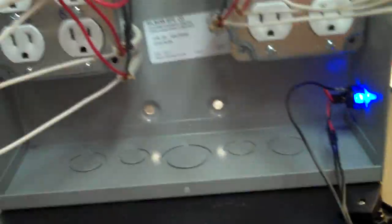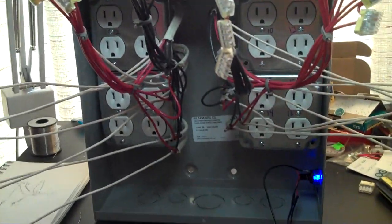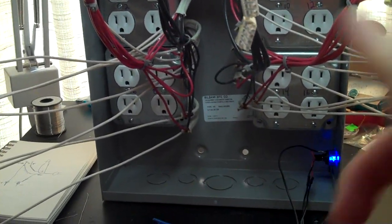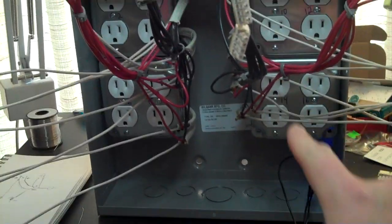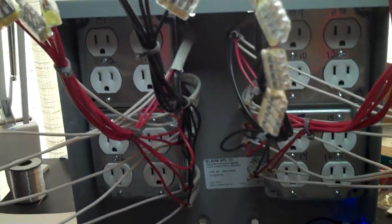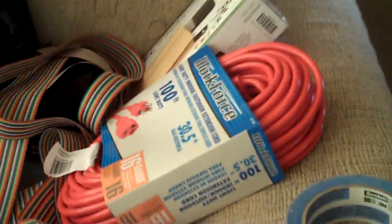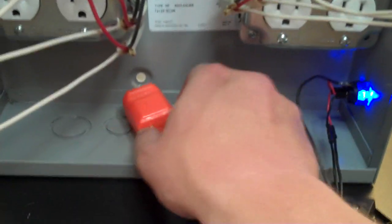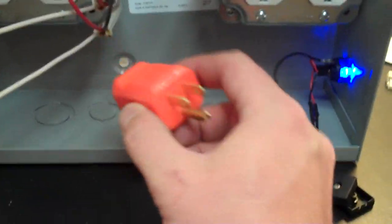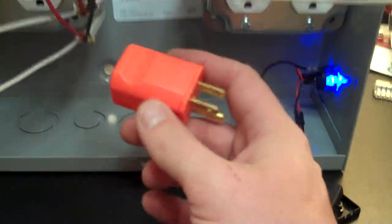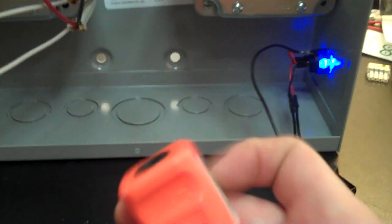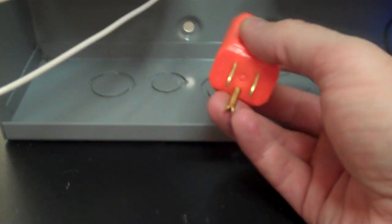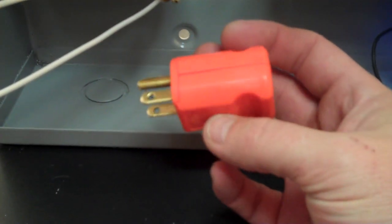Now, to get power into this box in order to power all the outlets, I bought a 100 foot extension cord to give me more than enough options to plug it in outside. And what I'm going to do is inside here, I bought this plug. I didn't want to cut the end off of the extension cord. So what I've done is I bought this plug.